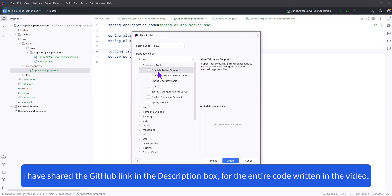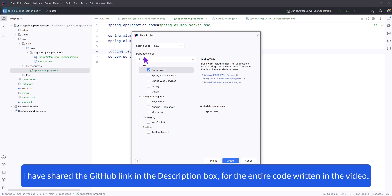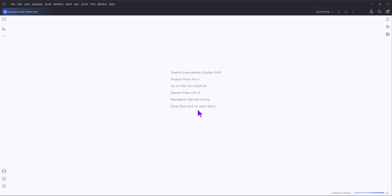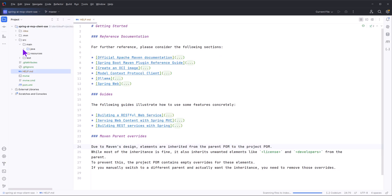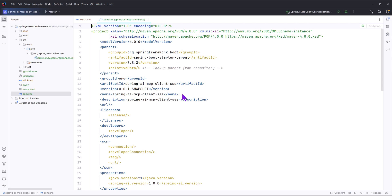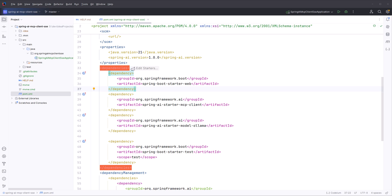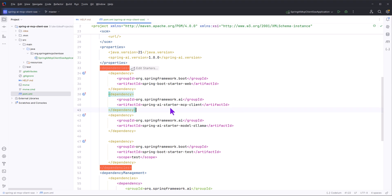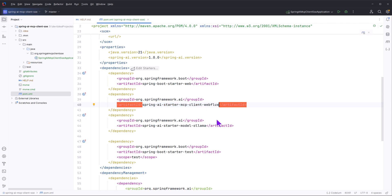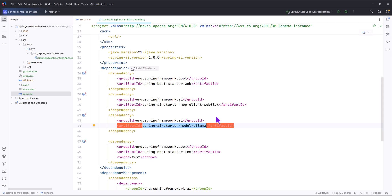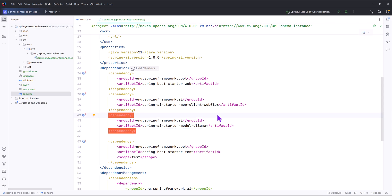Let's create an MCP client in SSE mode. We will choose Java 21 and add Spring Web because we will be exposing a REST endpoint. We will choose MCP client and Ollama. Ollama is my personal choice as a large language model provider, but you can choose any large language model available in Spring AI — for example, you can replace Ollama with OpenAI or any other model you wish.